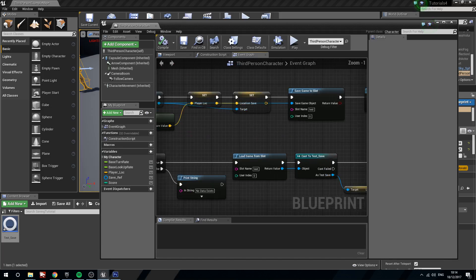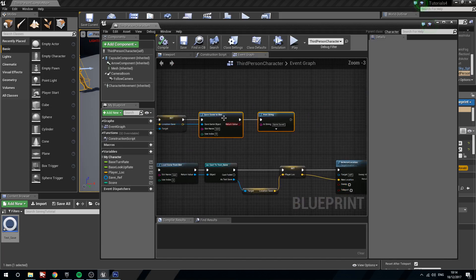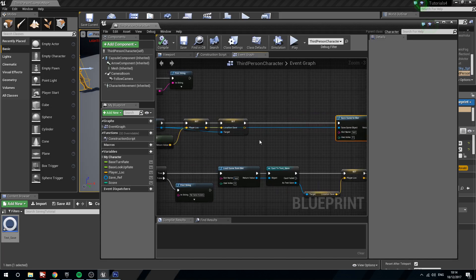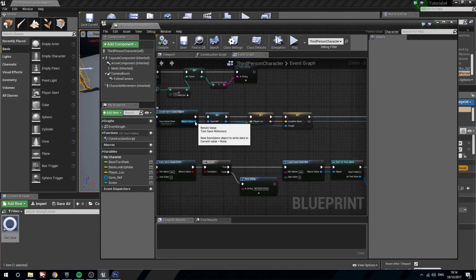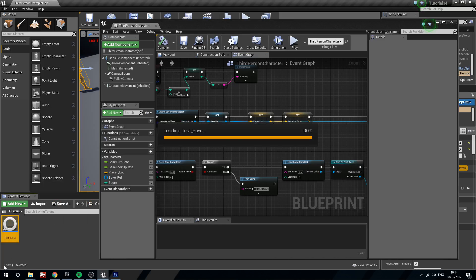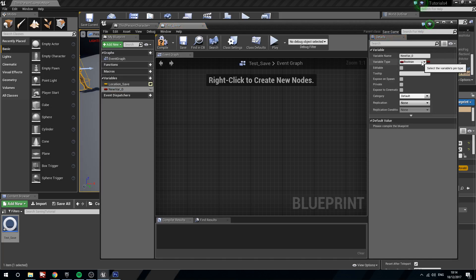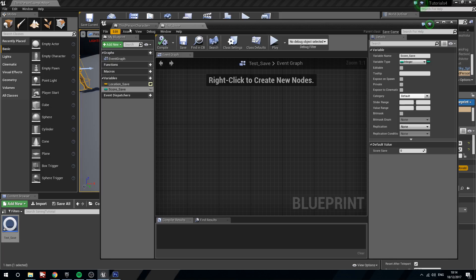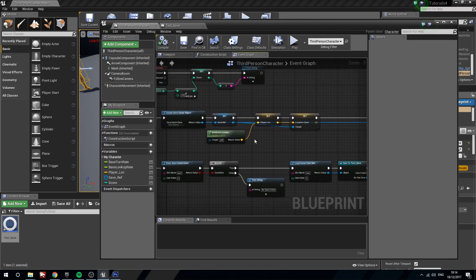Next thing we are going to do is we are just going to update the actual save function itself. So what we will do here is, we won't, we have to open test save. Give this a new variable, integer, score save. Compile this. Leave it a default zero.